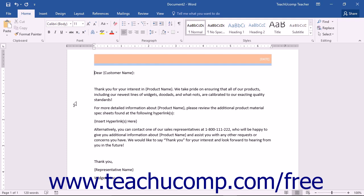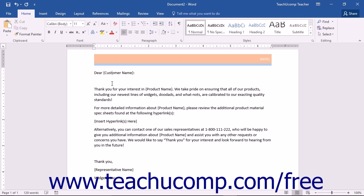if you send a boilerplate response letter to customers for product inquiries, you could create the document and indicate where the customized information is to be placed within the letter. You could then save the document as a personal document template from which you could then create quick copies in the future which you would only need to edit in order to send the customized response.